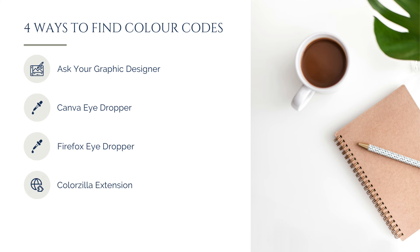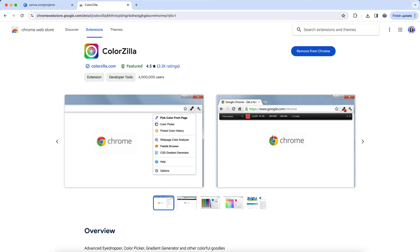Or if you prefer to use the Chrome browser, you can get the Colorzilla extension — I've included a link to that below this video. That extension is going to allow you to hover over a color and determine the color hex value.